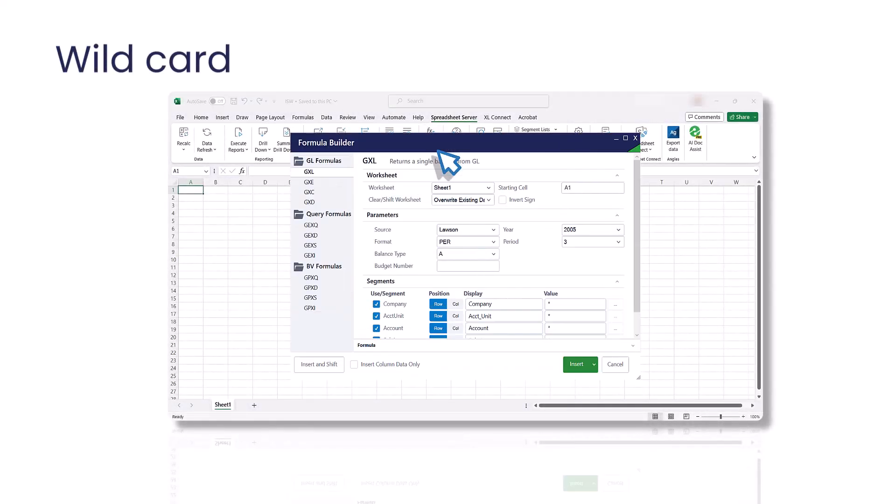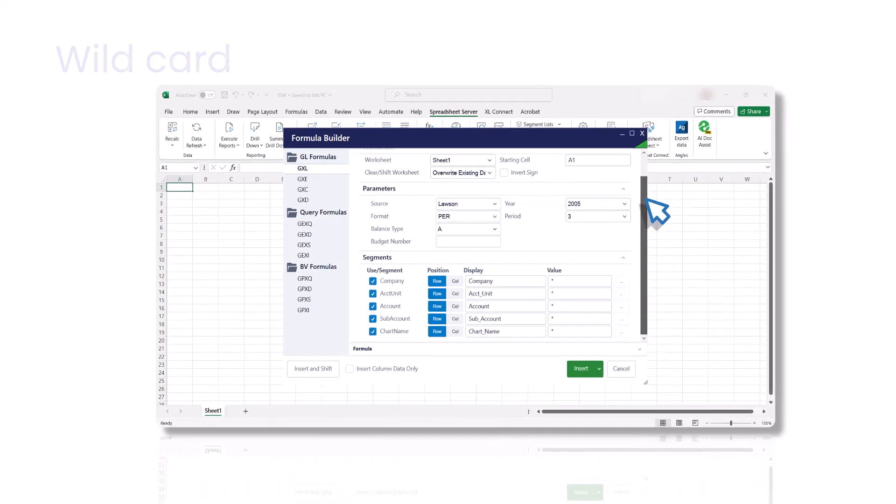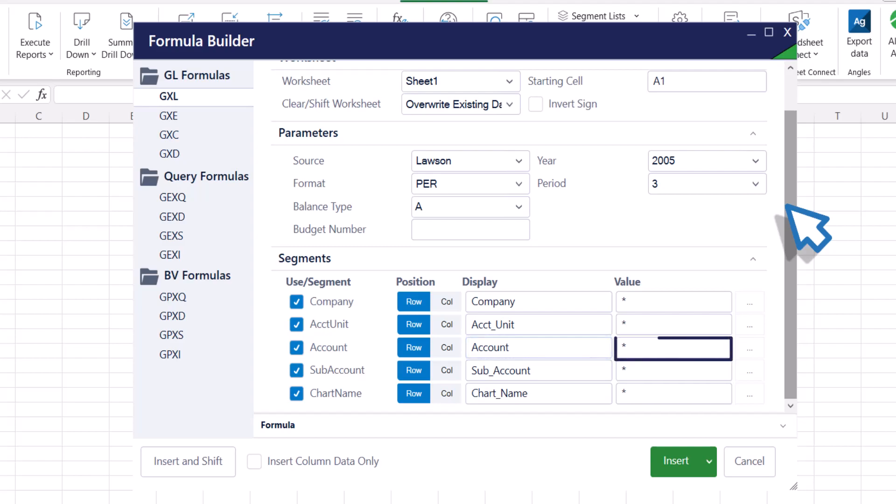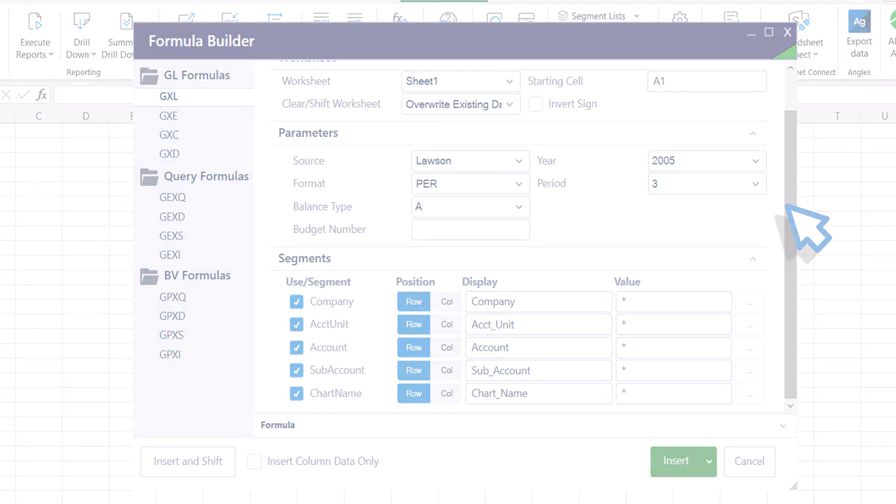Let's take a look at the common smart parameter syntax for retrieving specific values. First up, the wildcard syntax. For this video, let's use the account segment. Use an asterisk to retrieve all the values for the selected item. The formula builder defaults to an asterisk in the value fields.